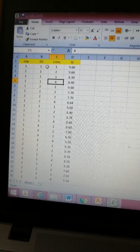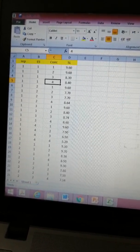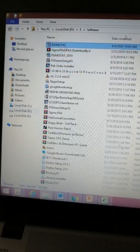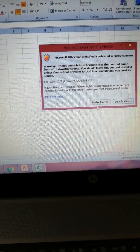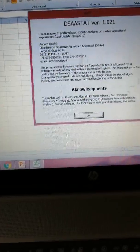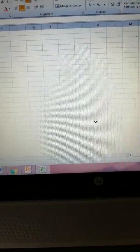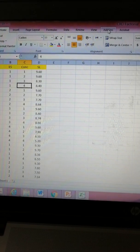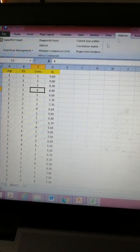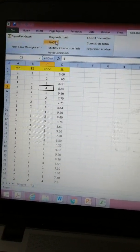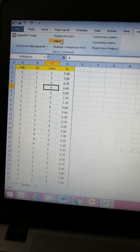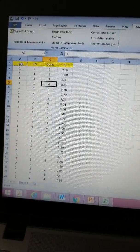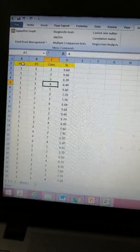For moving towards analysis, I have to open my DSTAT software. I have to enable macros and click the OK button. Now, within add-ins there is an option for analysis of variance.